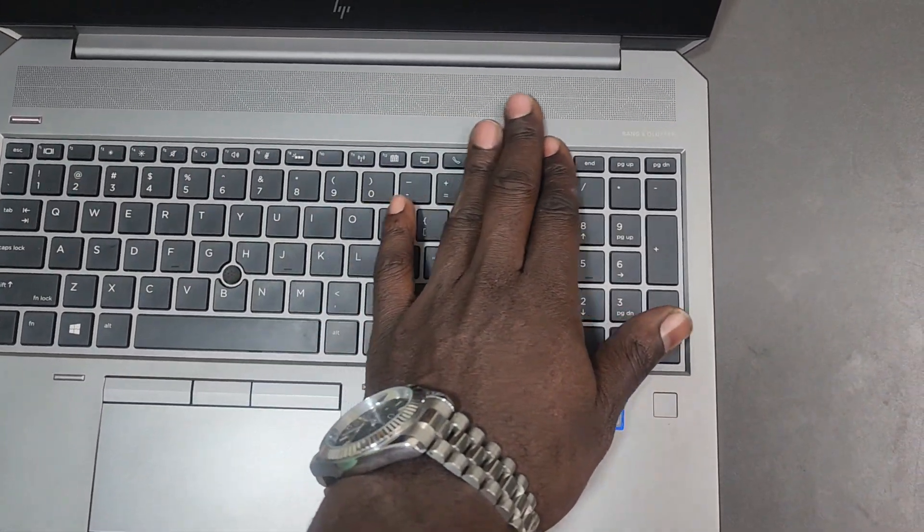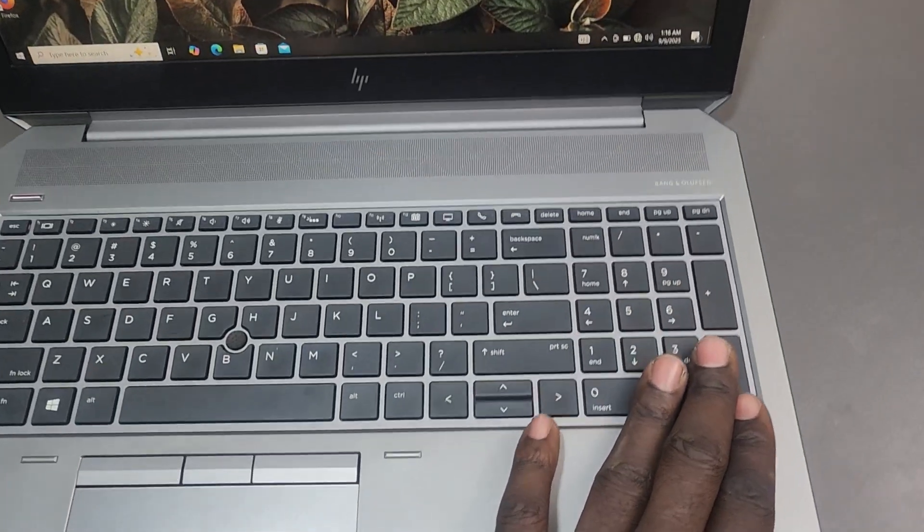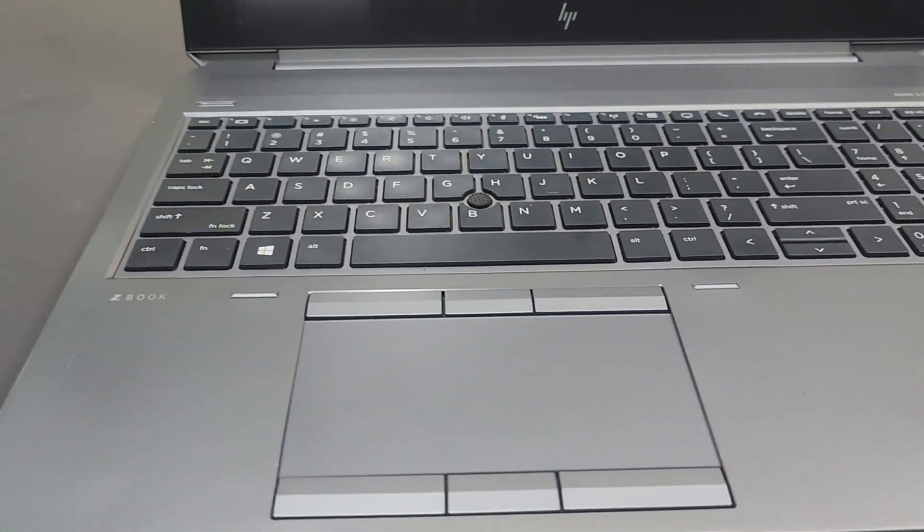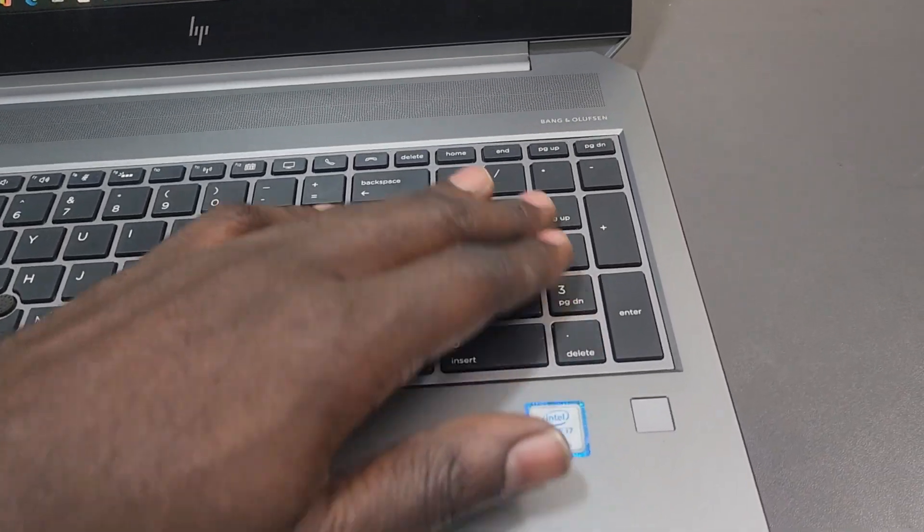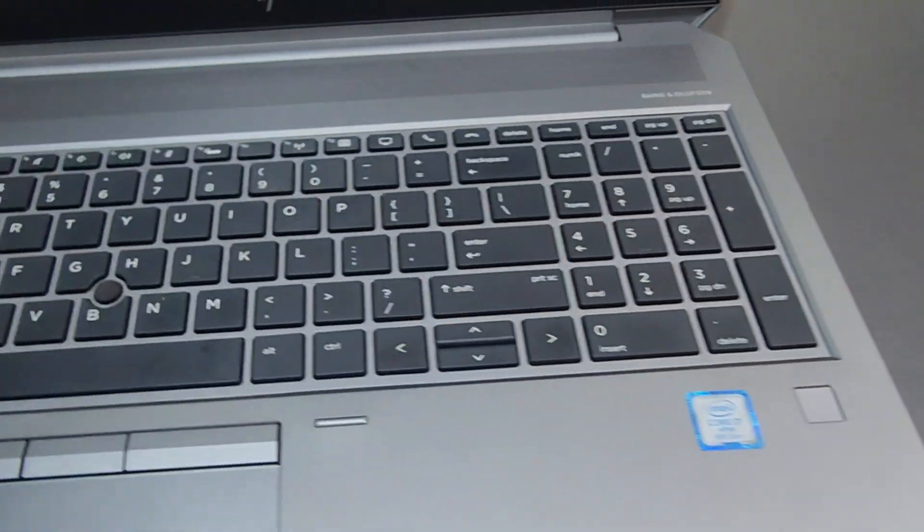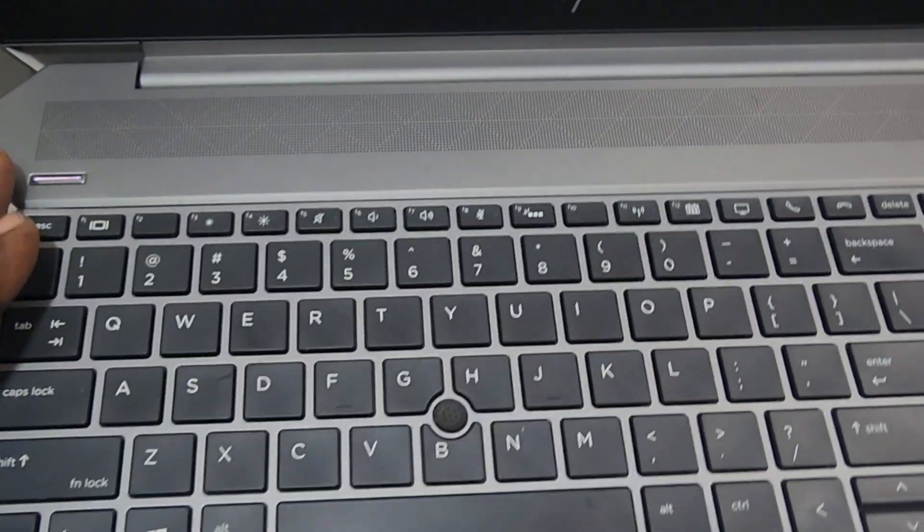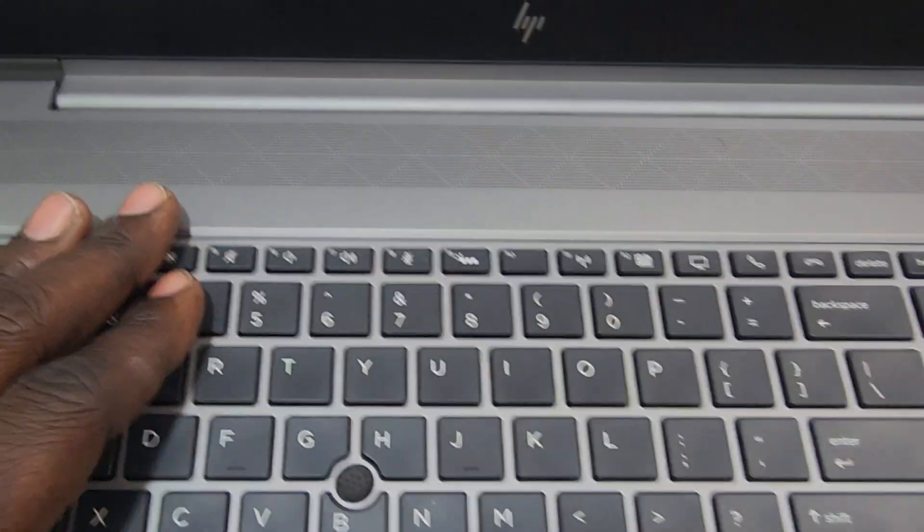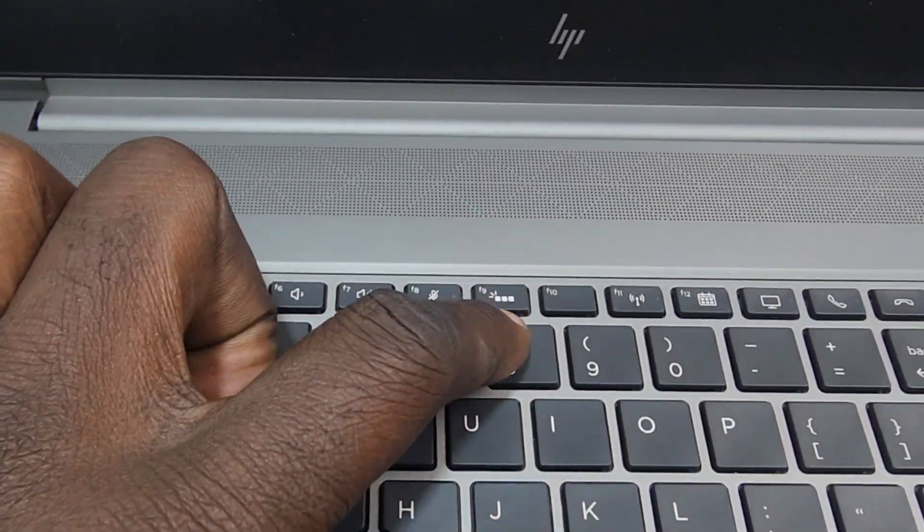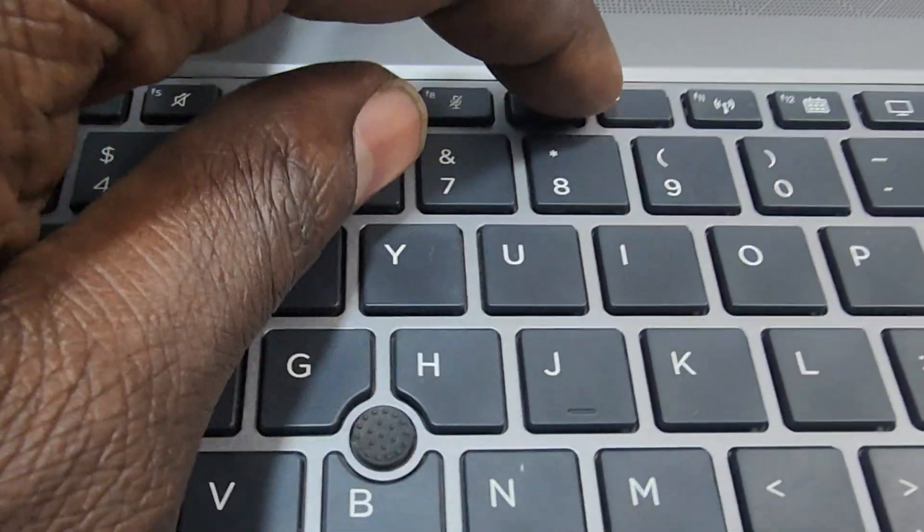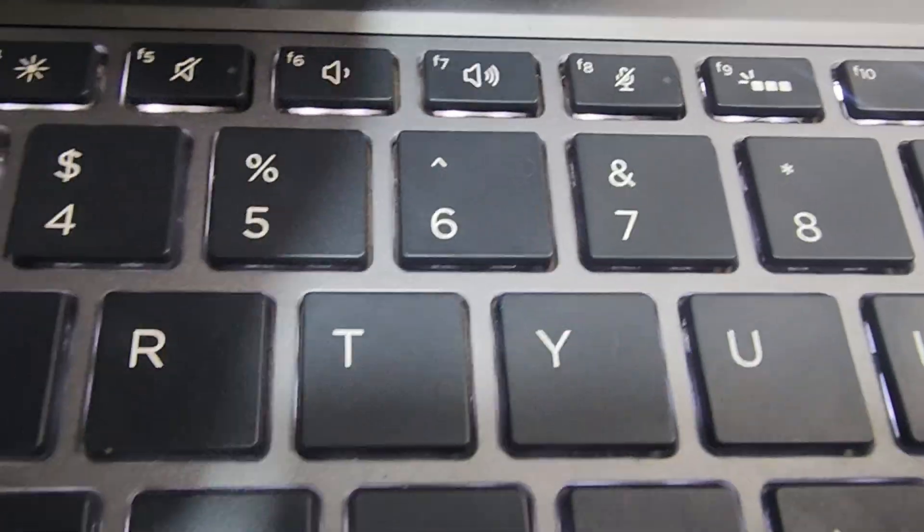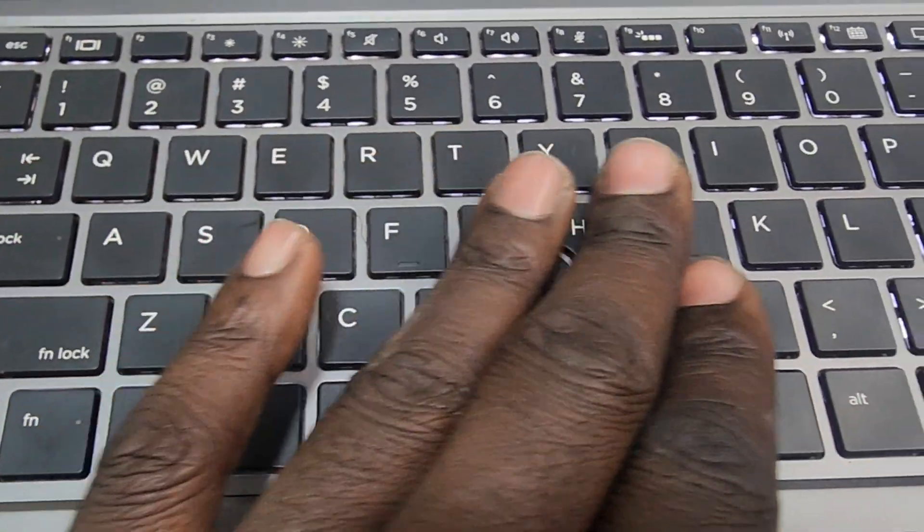This laptop packs a keyboard that's a pro's delight. It's full-size chiclet style with a dedicated numpad, perfect for data crunchers and coders. It also comes with optional backlighting. For our case, we have backlight—you can see by the backlight logo here. It keeps you productive in dim settings and is spill-resistant with drainage channels, so any accidental coffee, no problem.